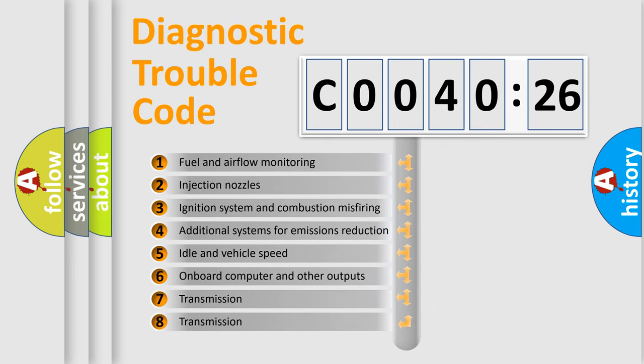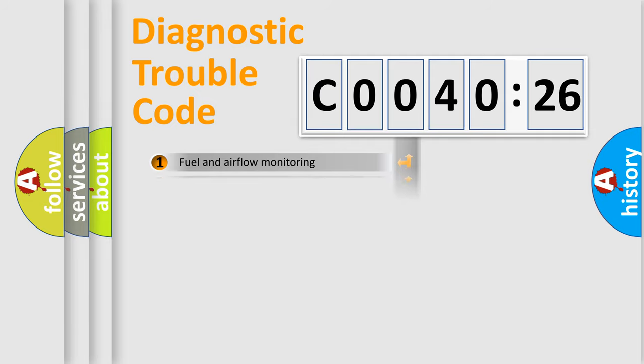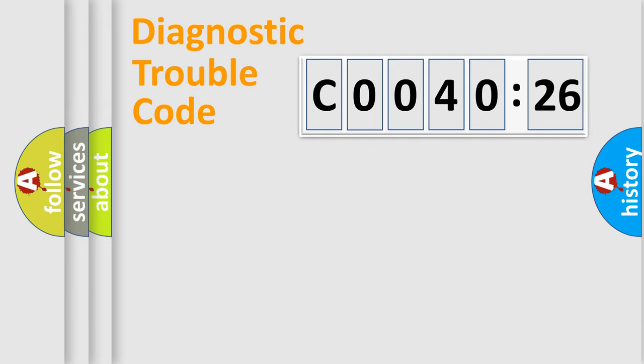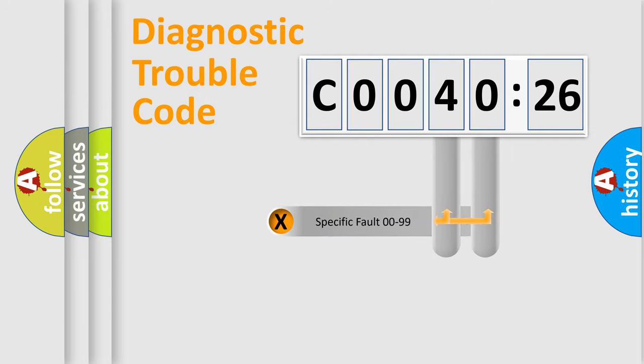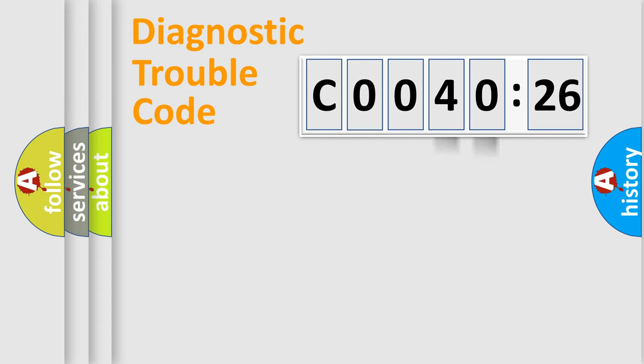The third character specifies a subset of errors. The distribution shown is valid only for the standardized DTC code. Only the last two characters define the specific fault of the group.